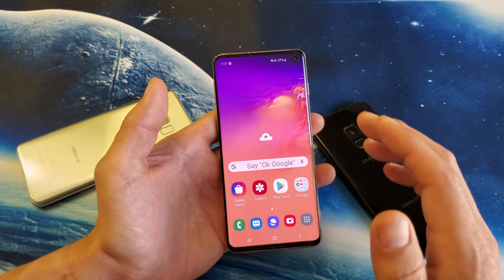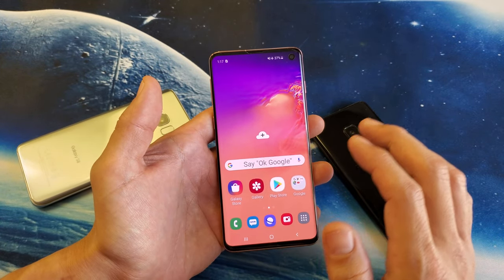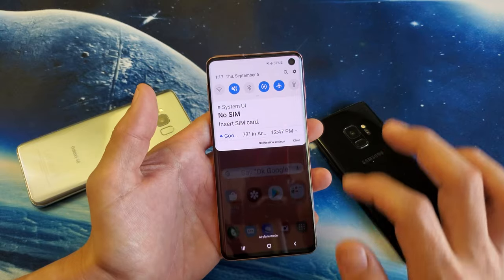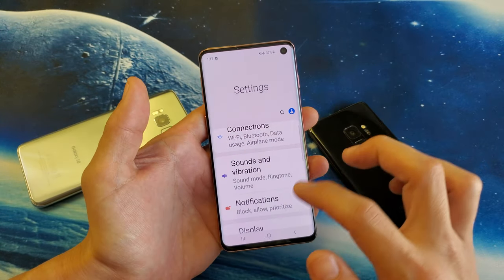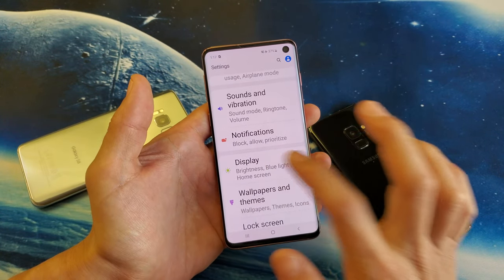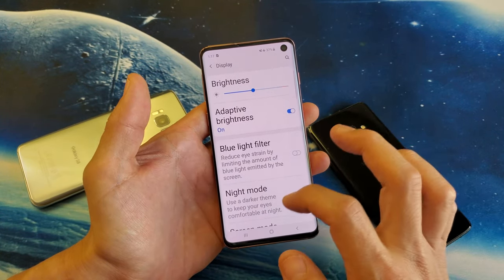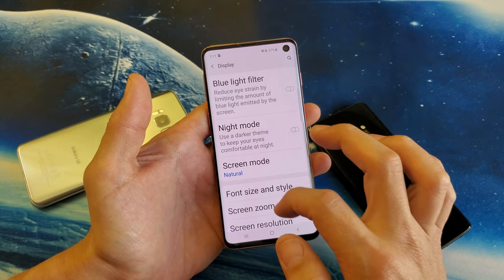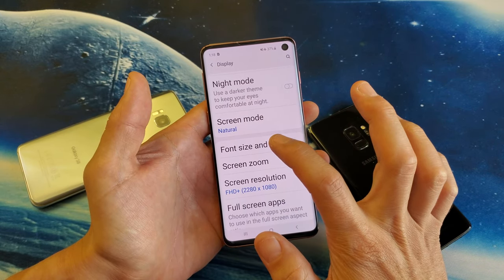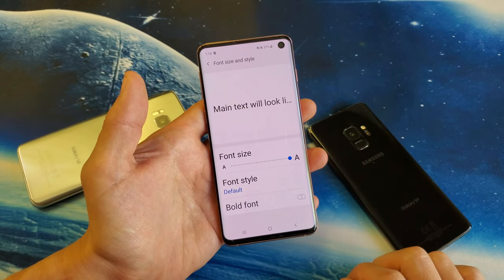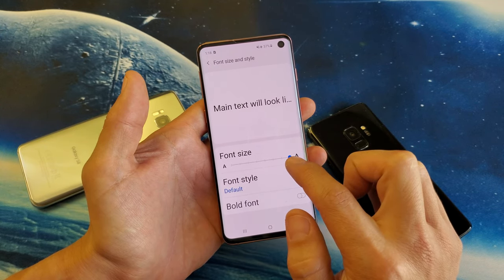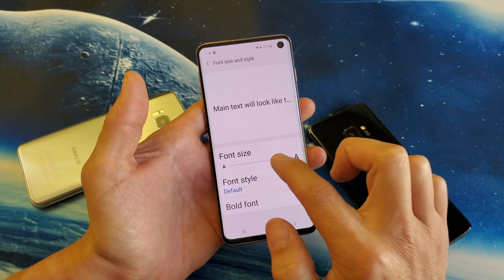So the first thing that you can do is go ahead and slide down, go into your settings here. From the settings, you want to go down to where it says display, and then you want to scroll down and tap on font size and style. You can see my font size right here is all the way to the max.